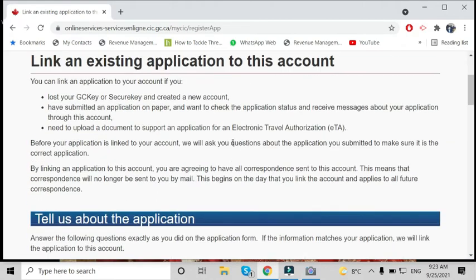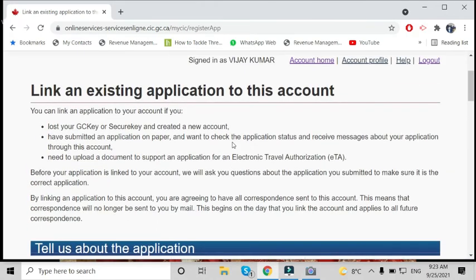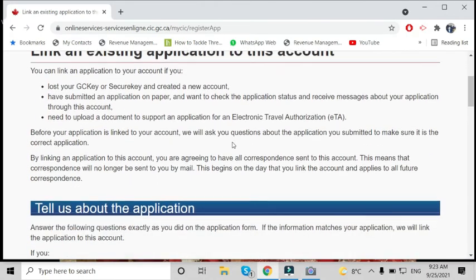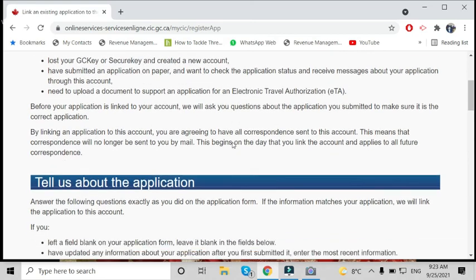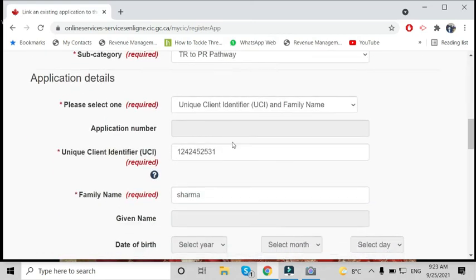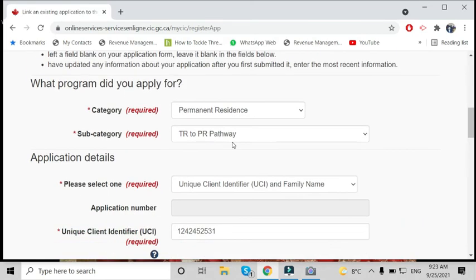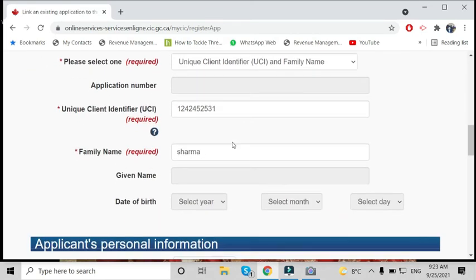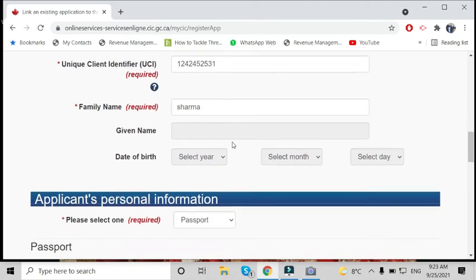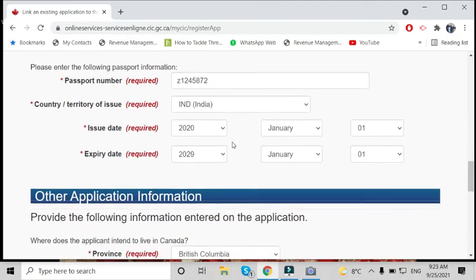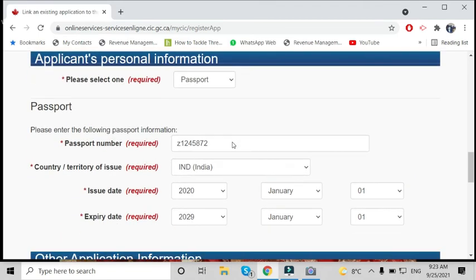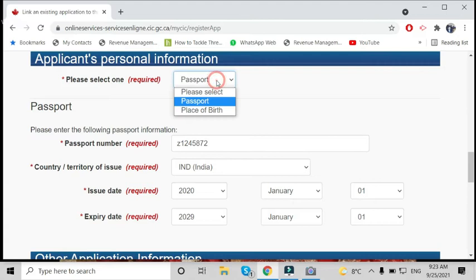After entering all your details, make sure to go through them one more time—your details should be correct. Here we chose the passport option. If you choose date of birth instead...